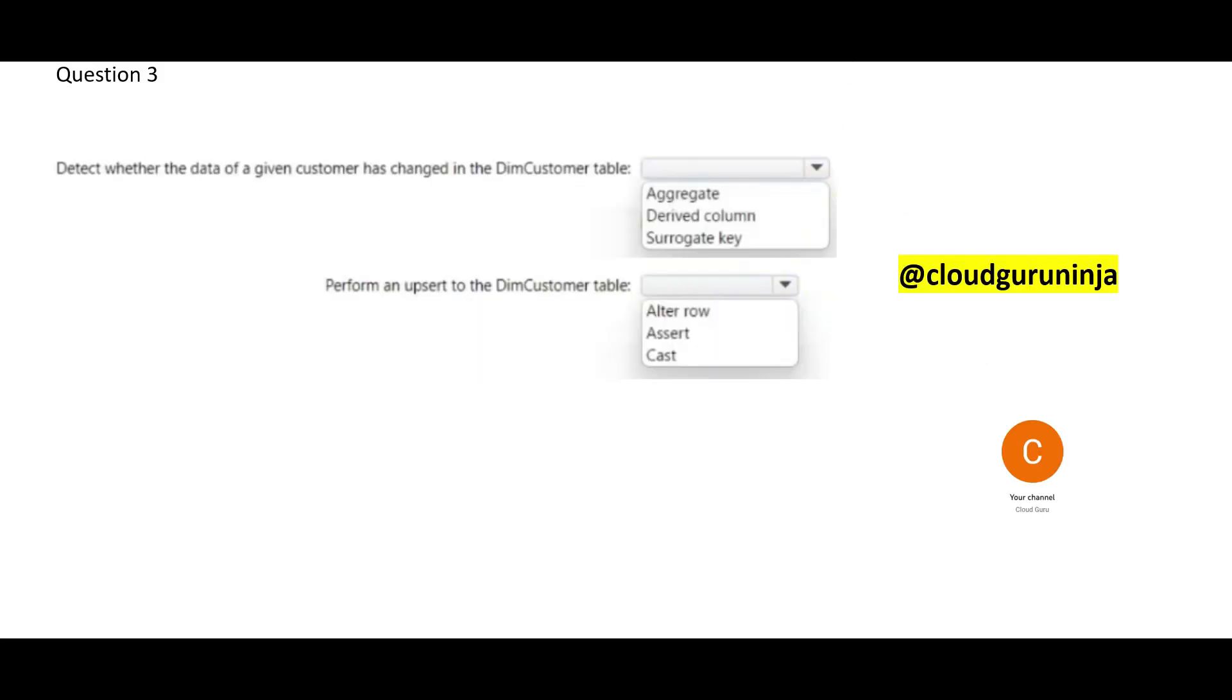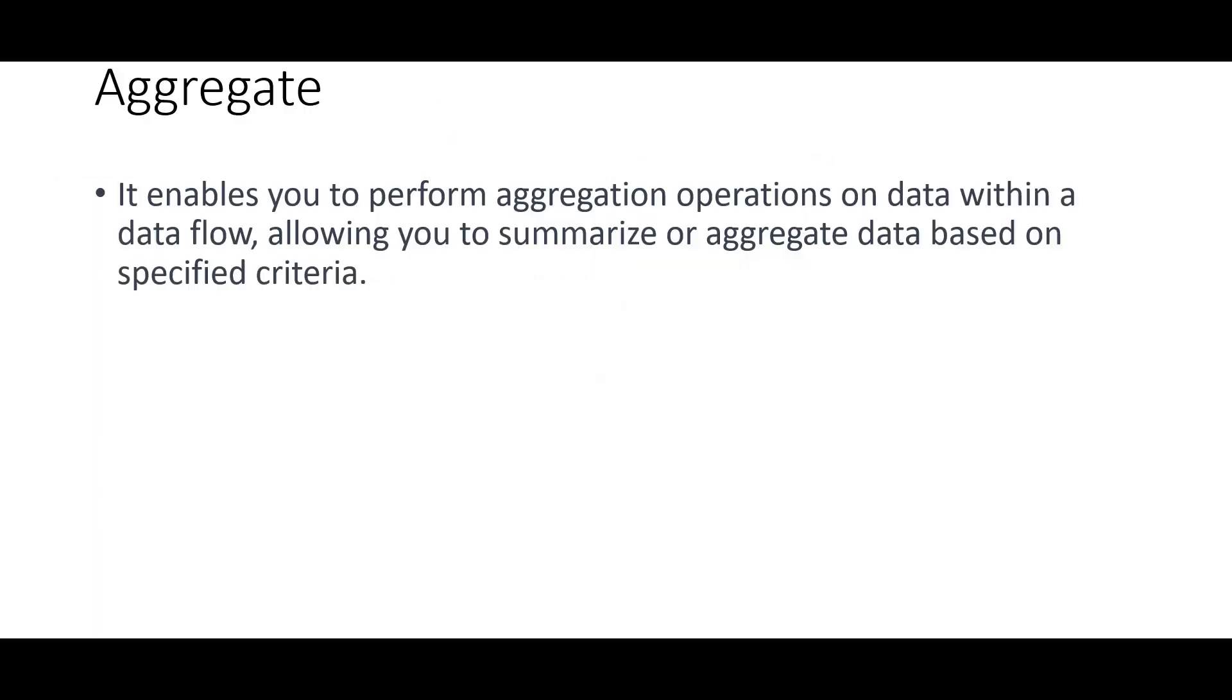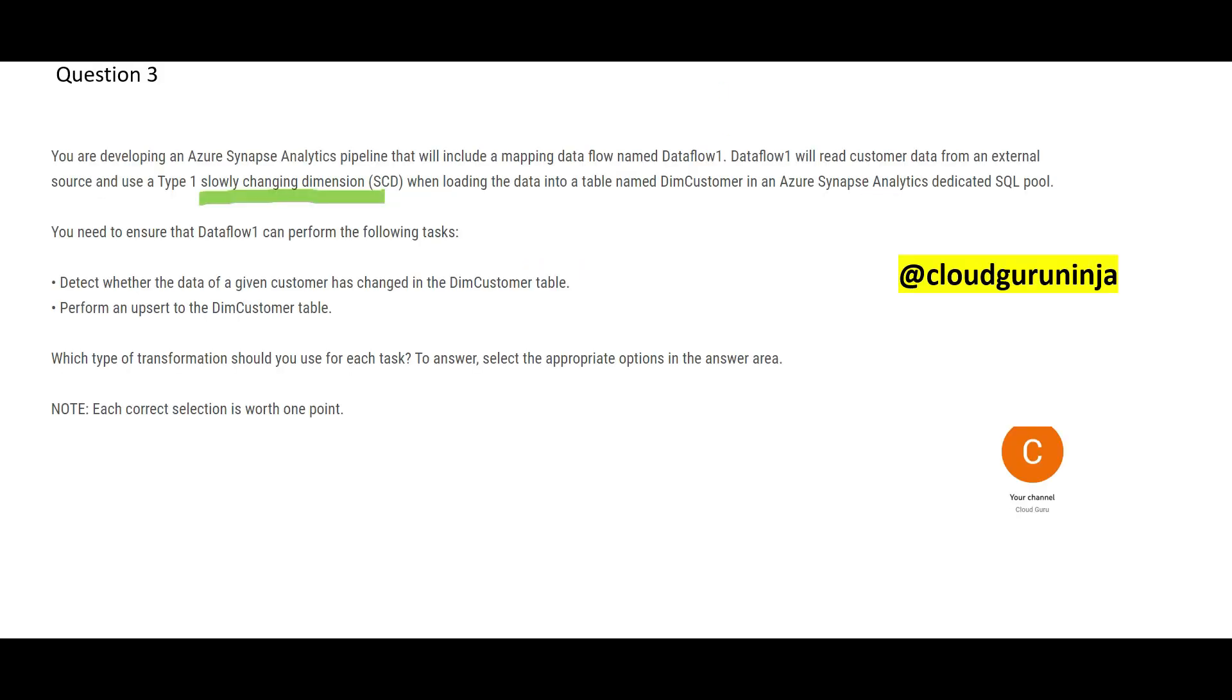Now, let us come here. It is saying, what transformation we should use to detect whether data of a given customer has changed. See, aggregate. Why do we use? If we want to summarize. In SQL, you know group by function. It aggregates. You want to roll up the data. Then you use. Suppose, in this case, a data is not getting rolled up. You see these two requirements here. These two requirements. Data is not getting rolled up.